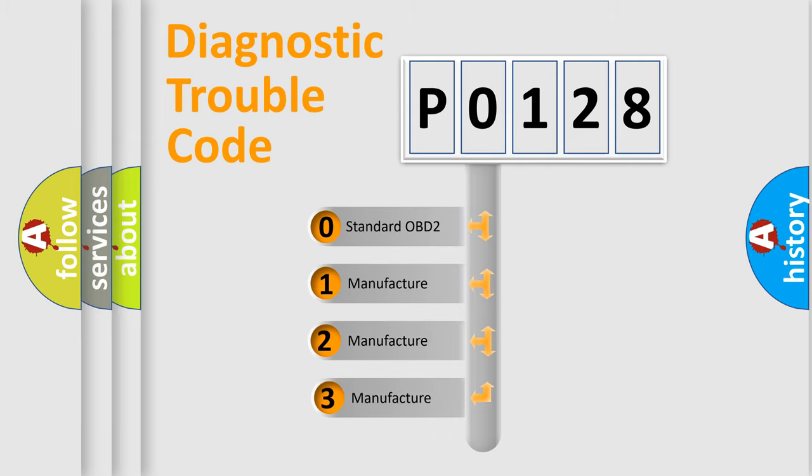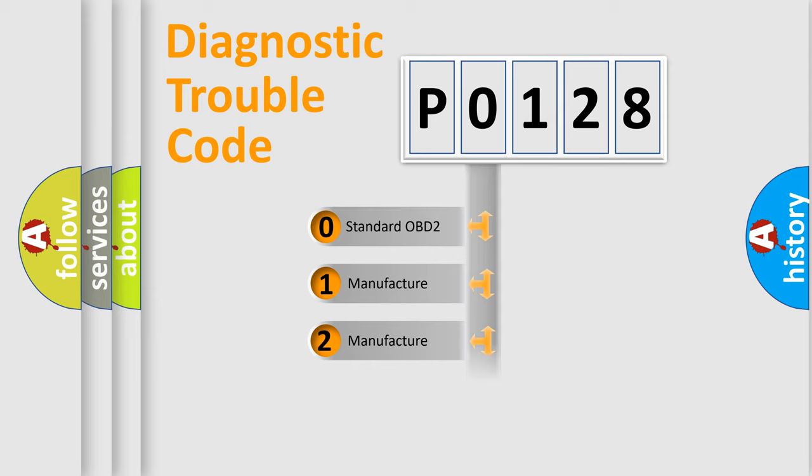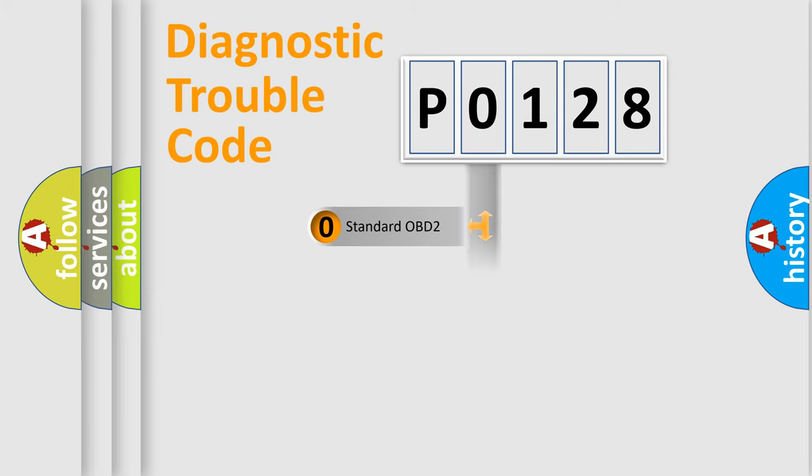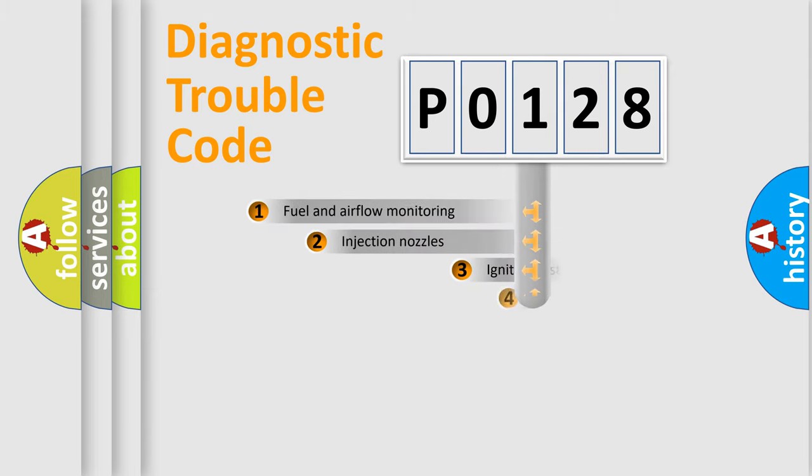If the second character is expressed as zero, it is a standardized error. In the case of numbers 1, 2, or 3, it is a manufacturer-specific expression of the car-specific error.